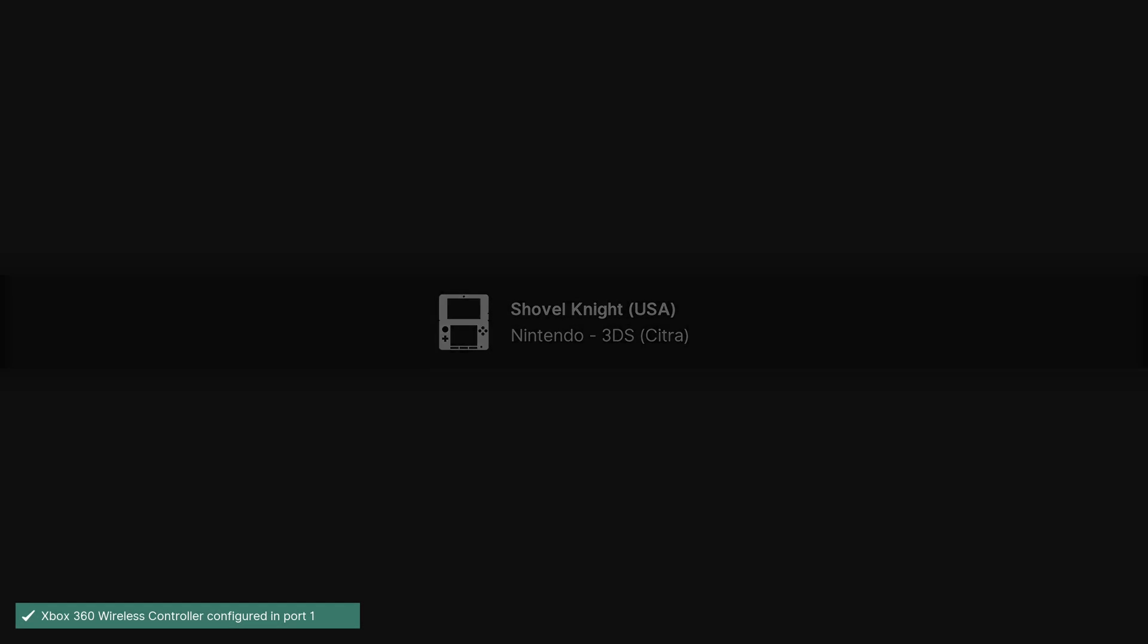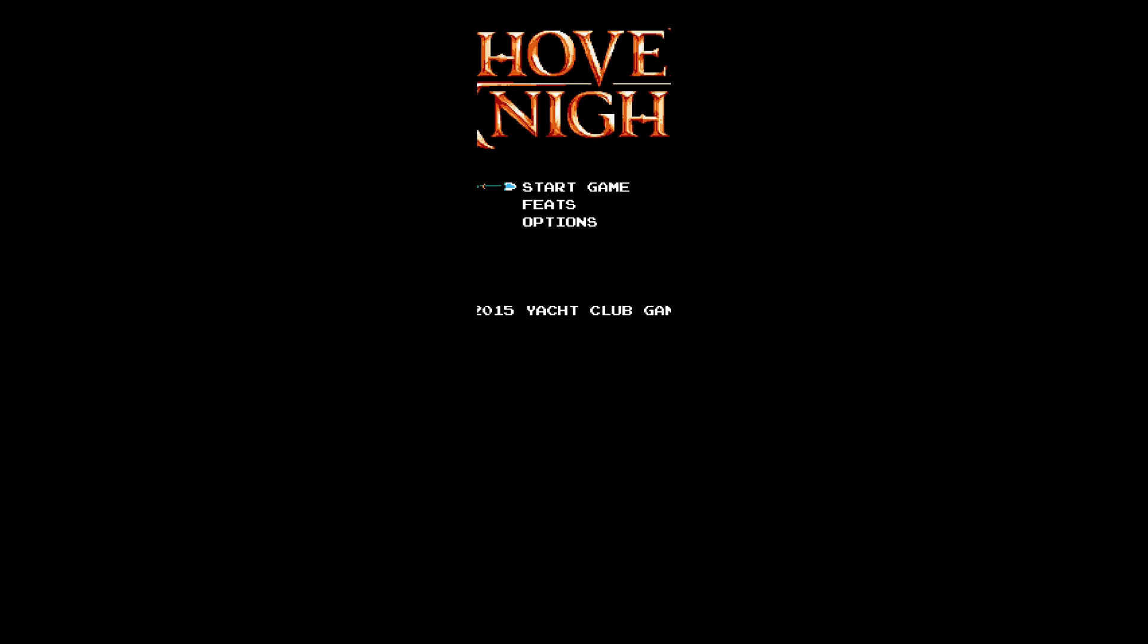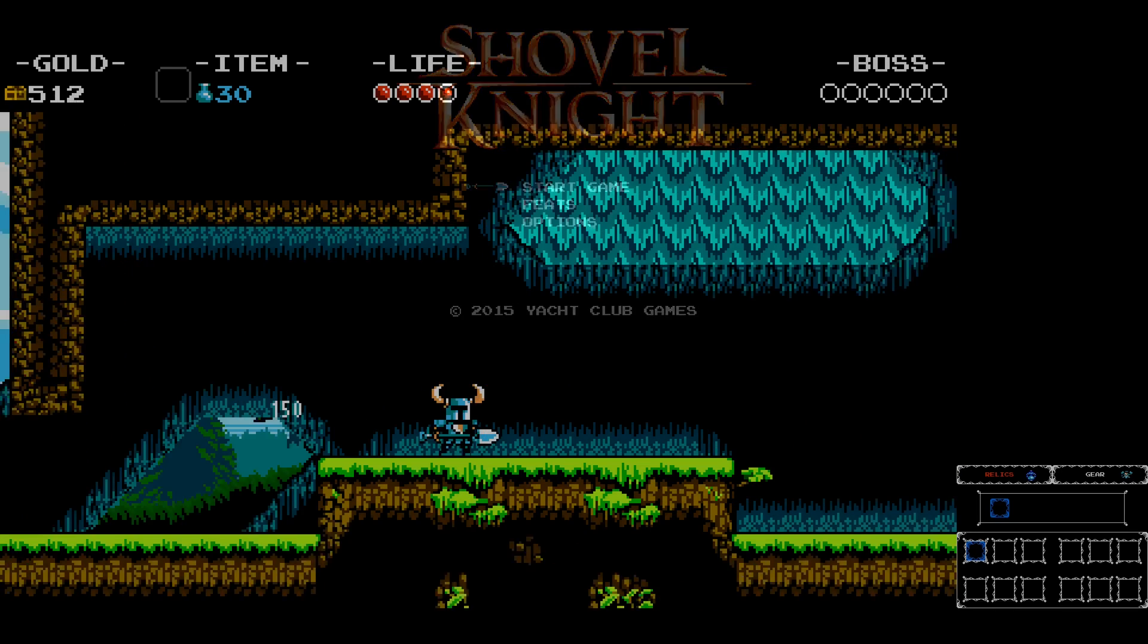And as you can see, it's working perfectly. That's it for this video. Thank you for watching and happy gaming.